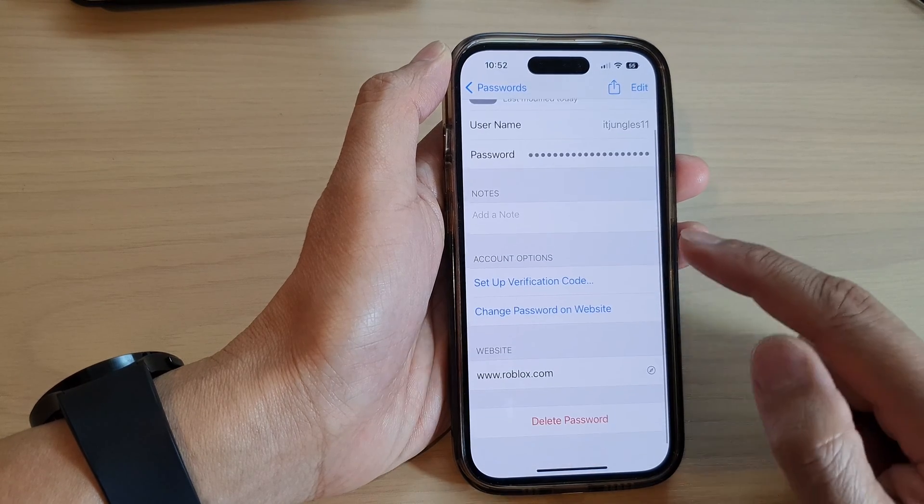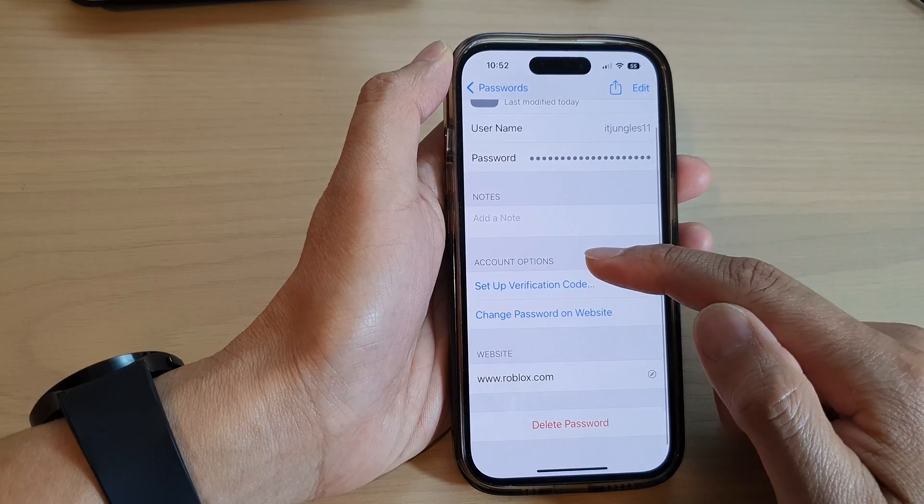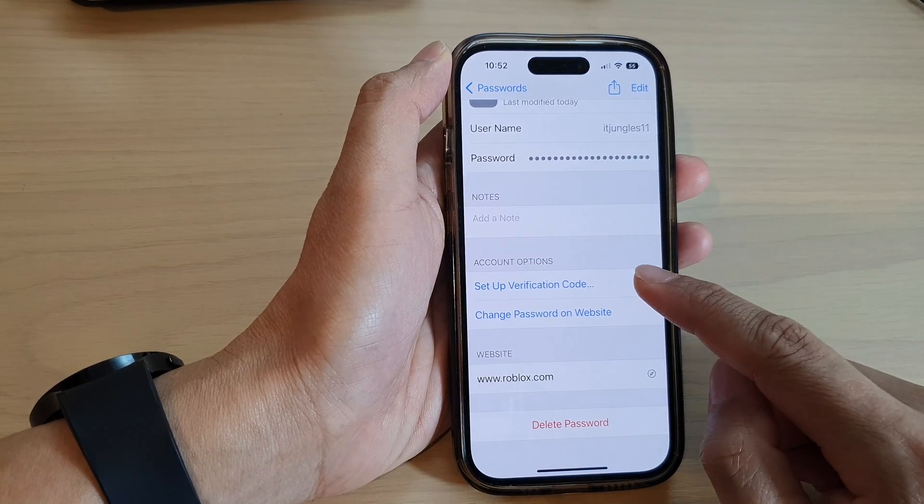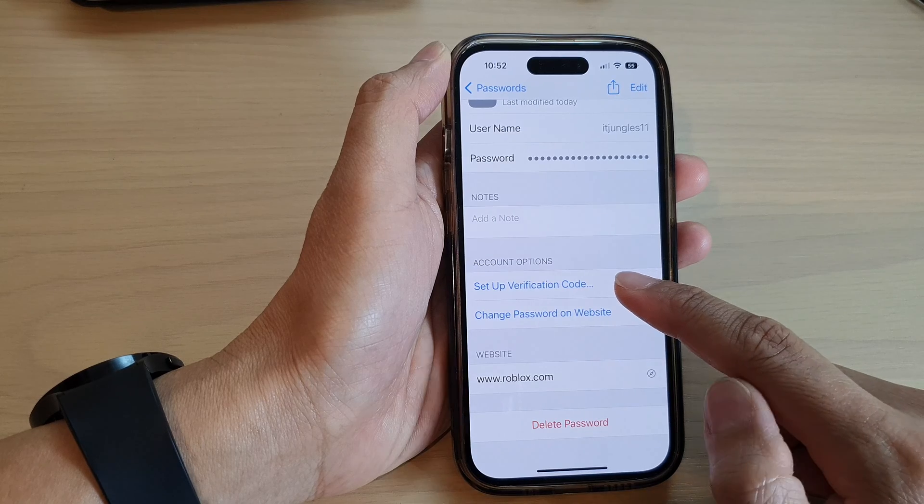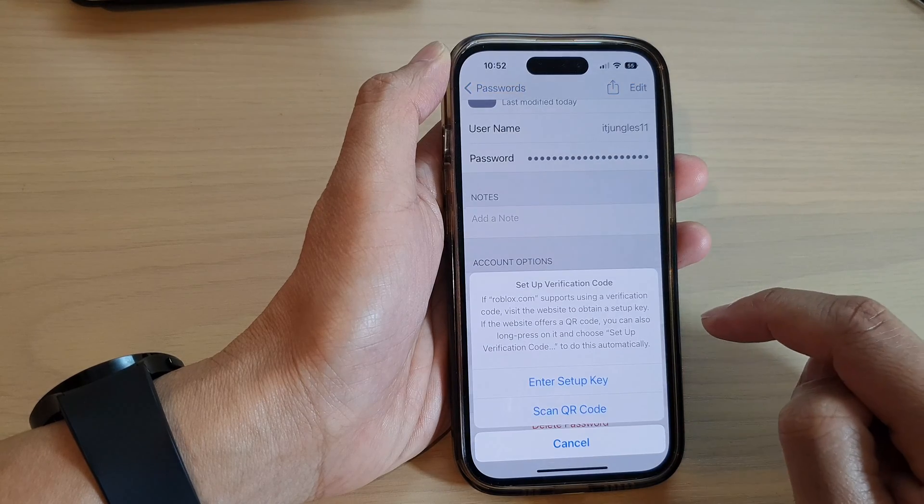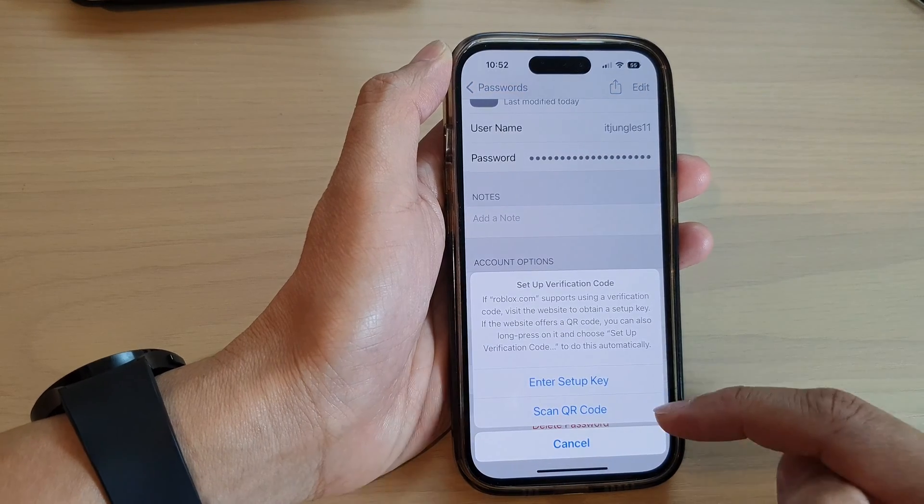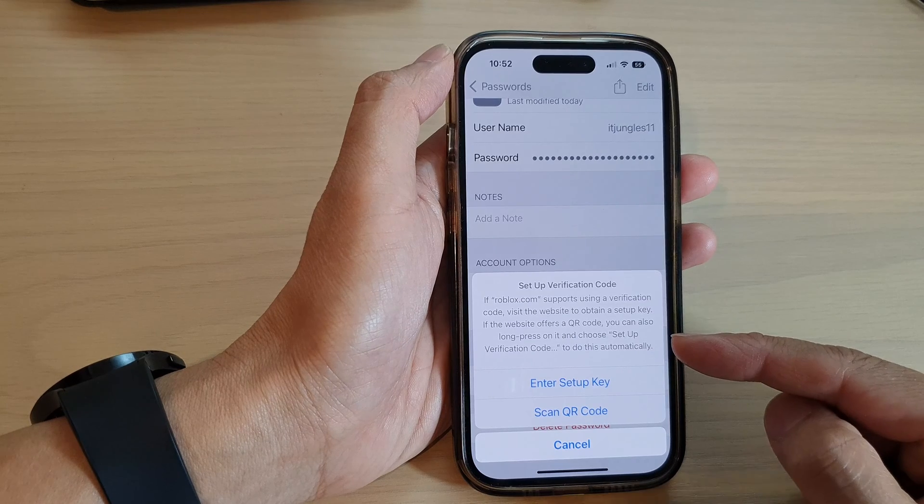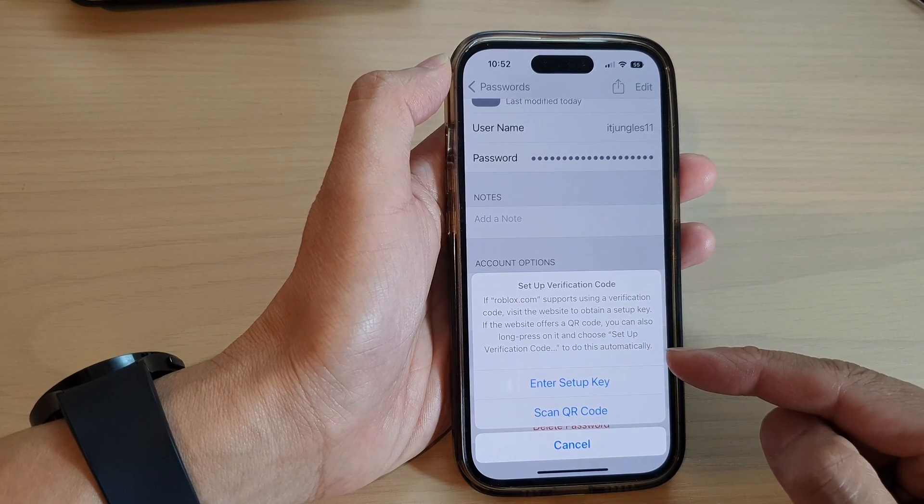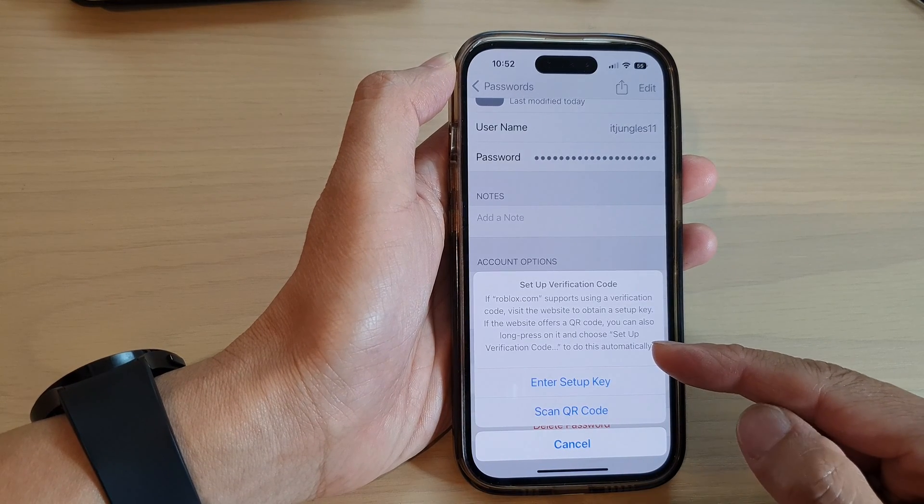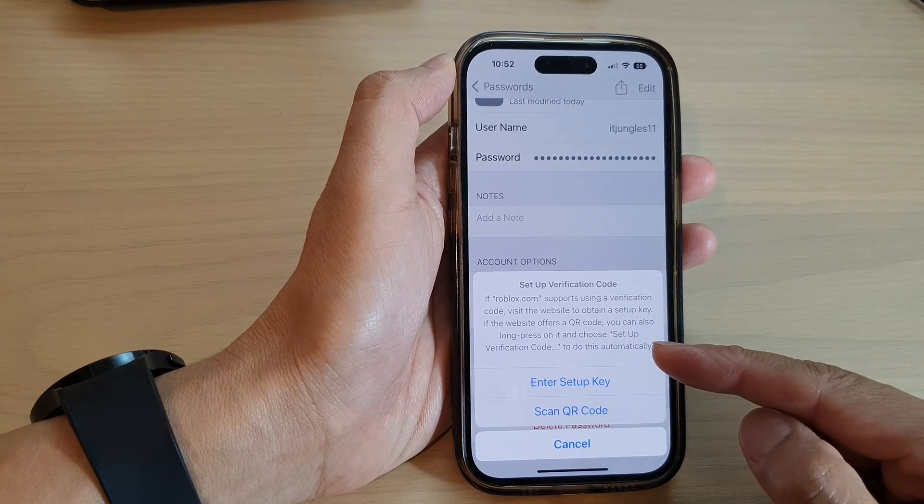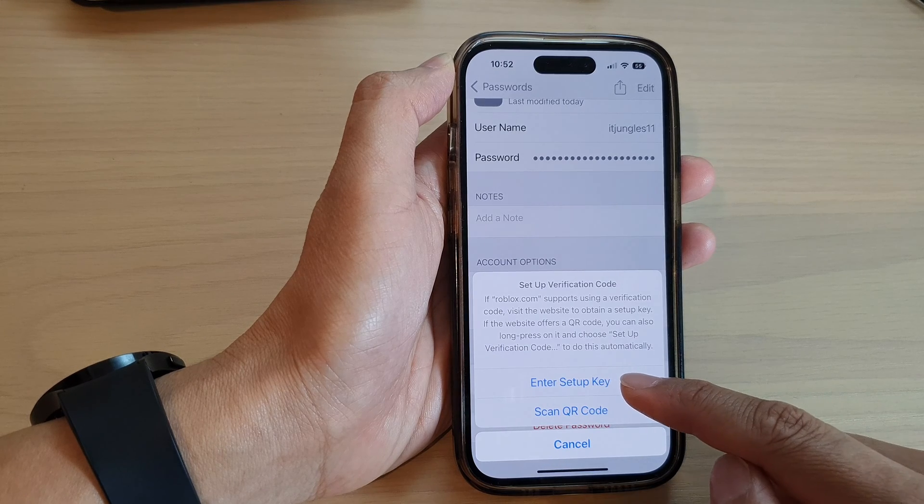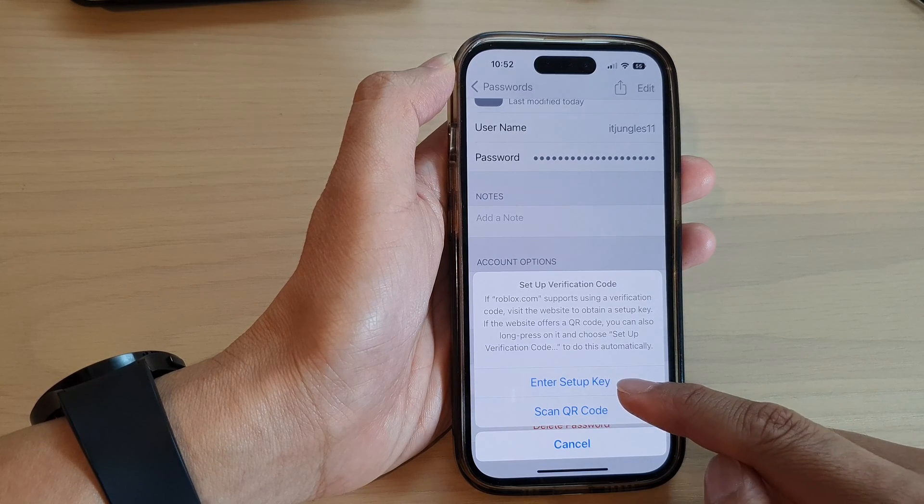Now go to the account options and tap on Setup Verification Code. Then you need to go to the website that asks you to use two-step verification.